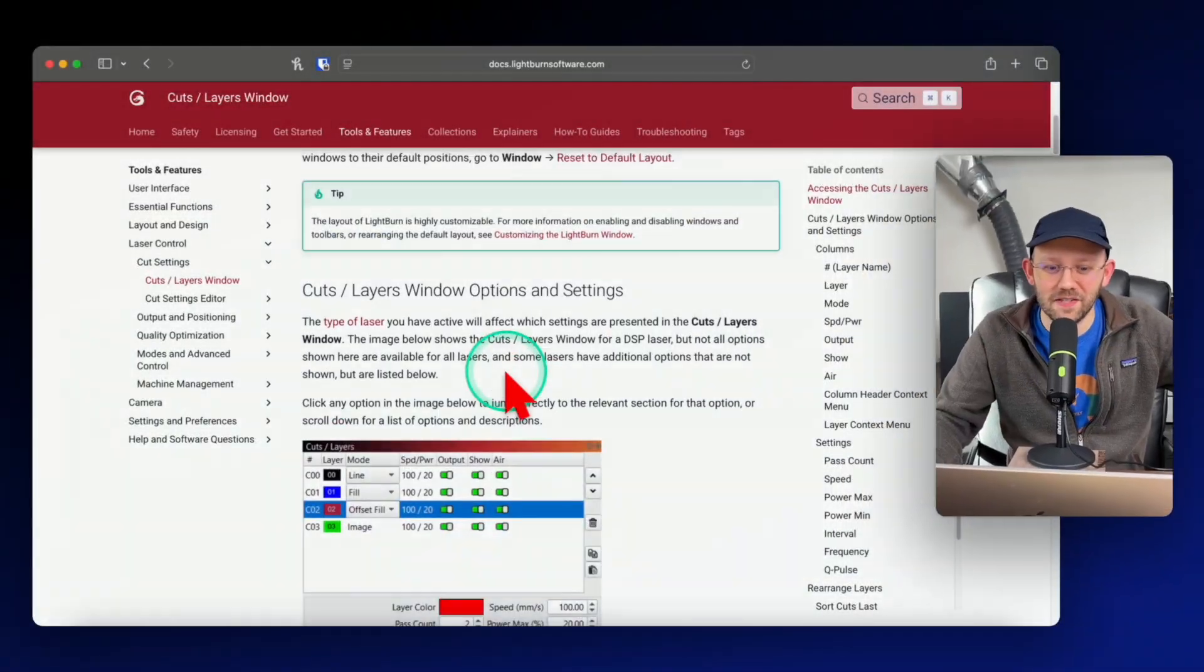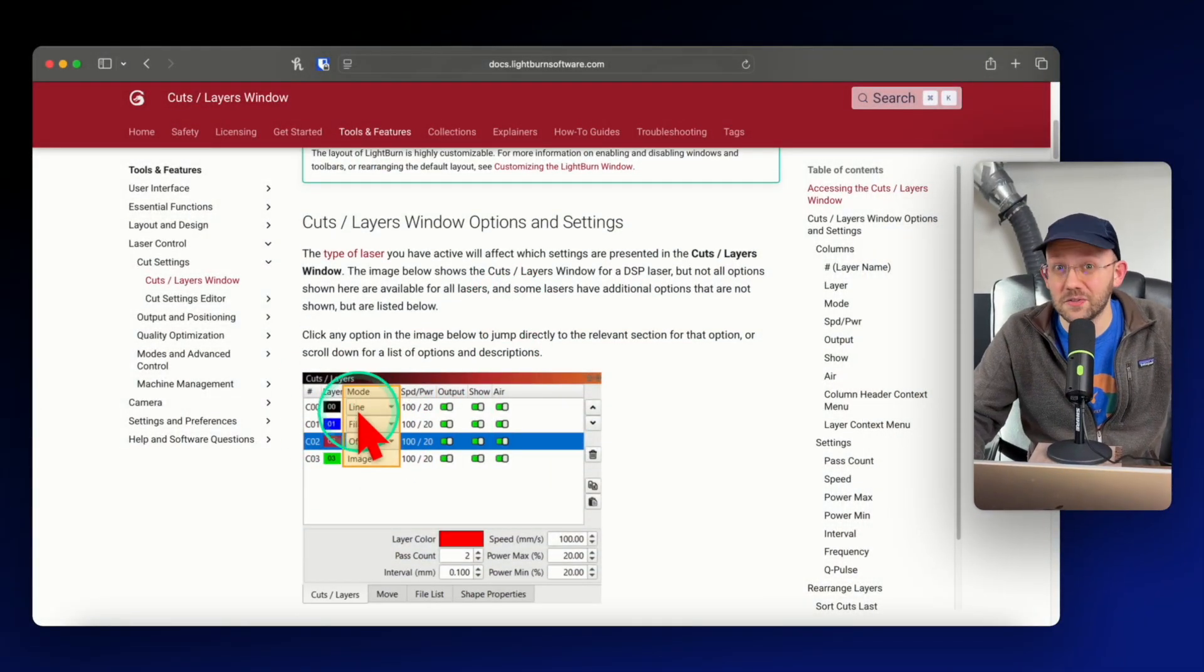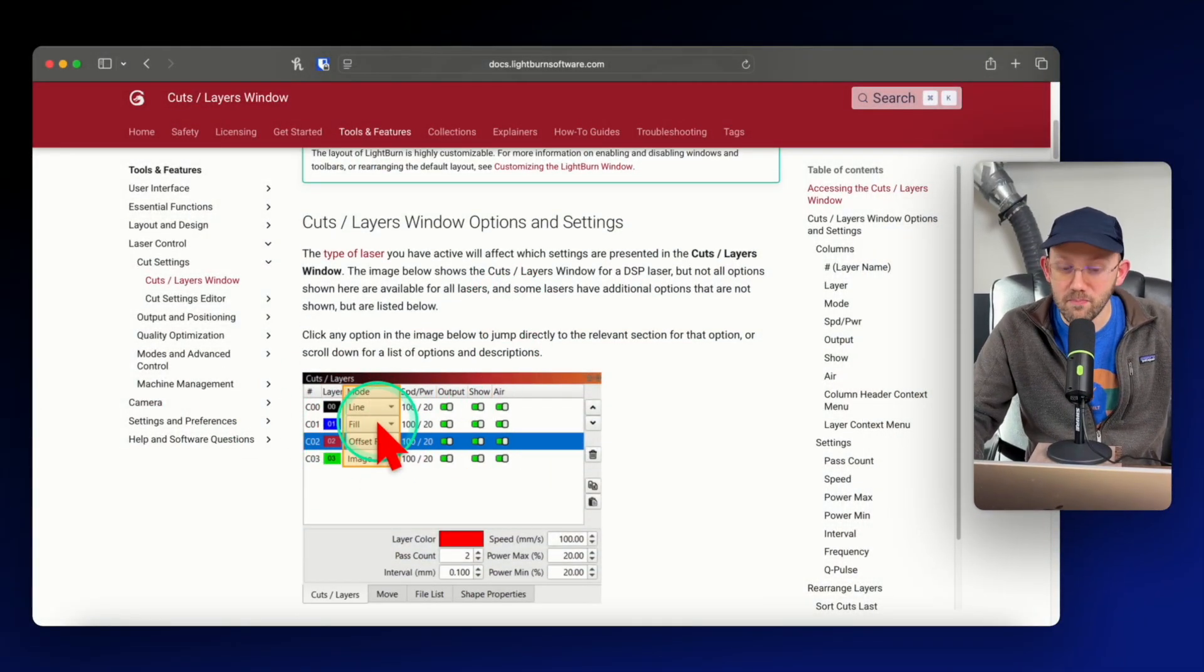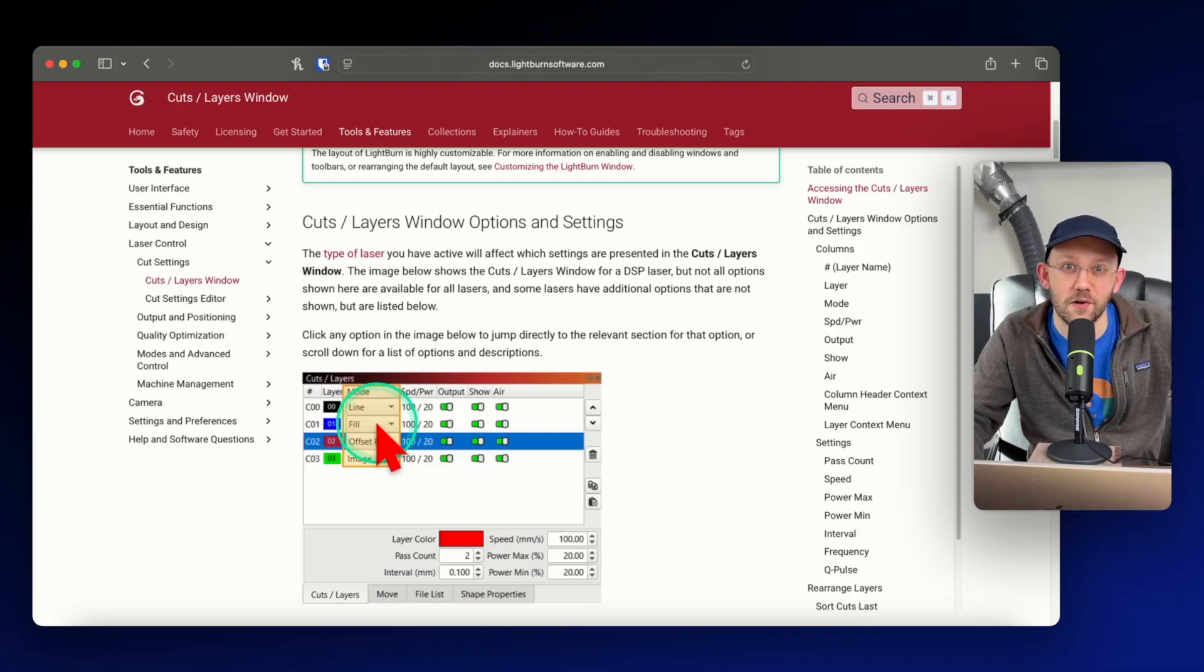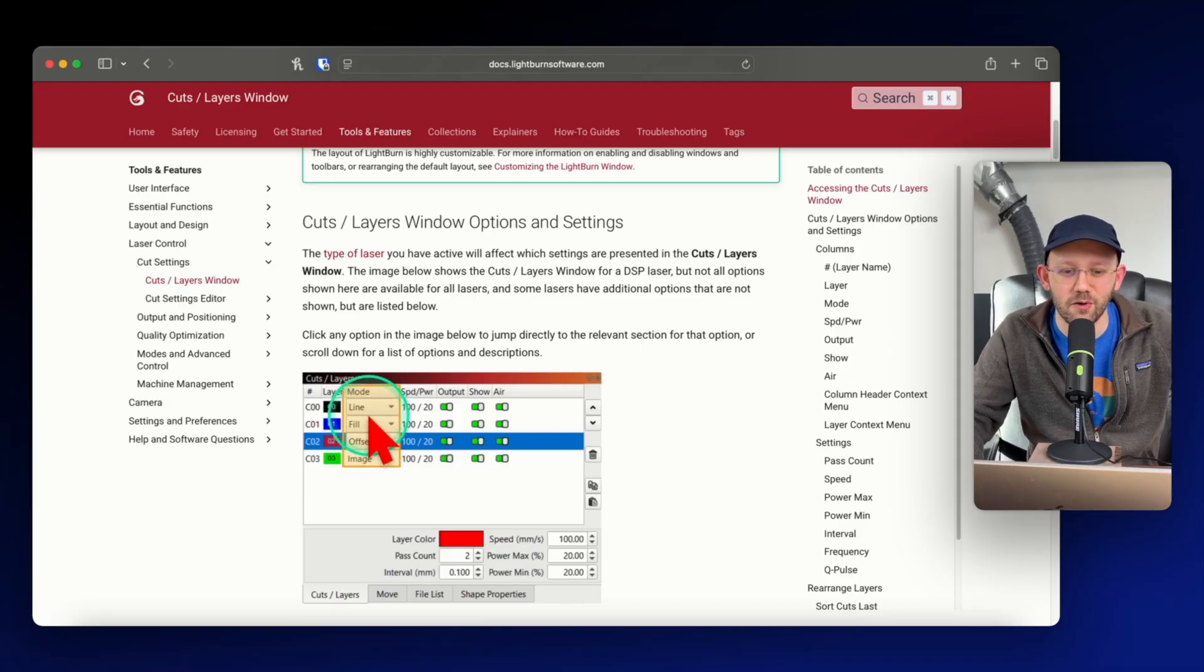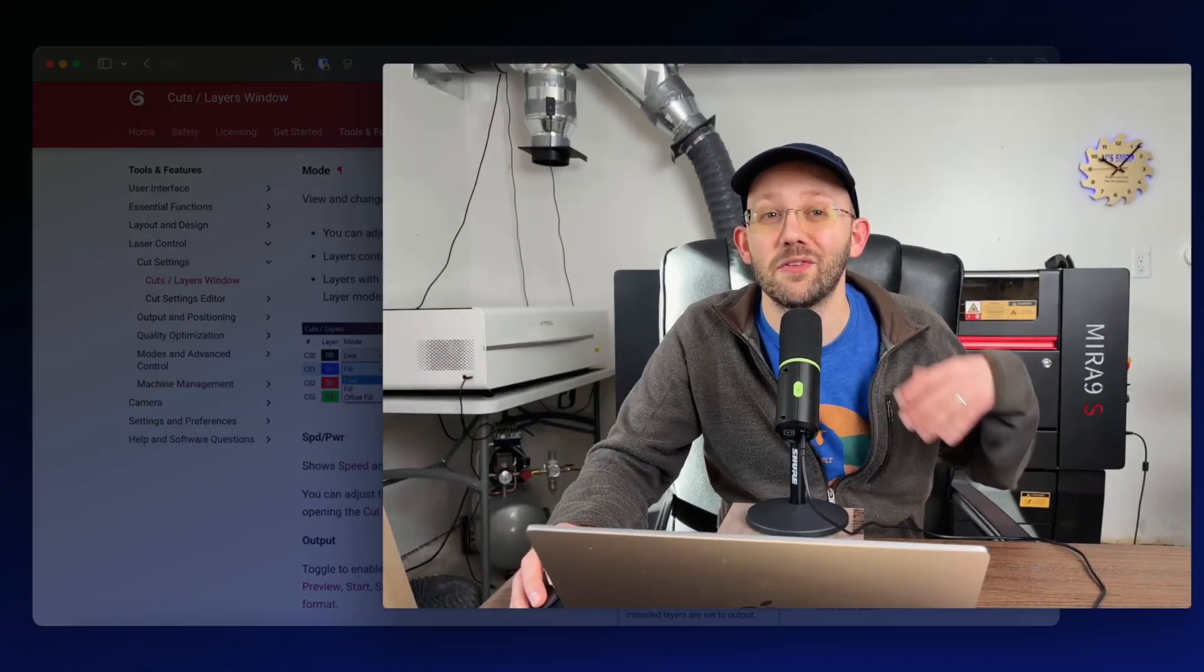And I know what you're thinking, documentation sounds super boring and maybe not even helpful, but Lightburn's documentation happens to be very, very good. In fact, they've done things like take screenshots that are actually clickable. So if you have a question about mode in this layers menu, for example, you can actually hover over that, click on it, and it's going to jump you right down to that section of the page.